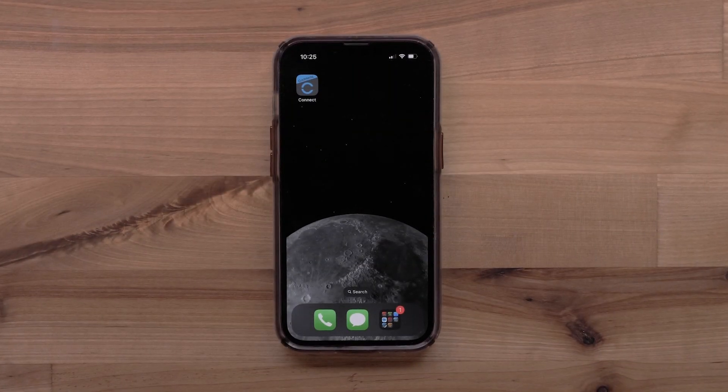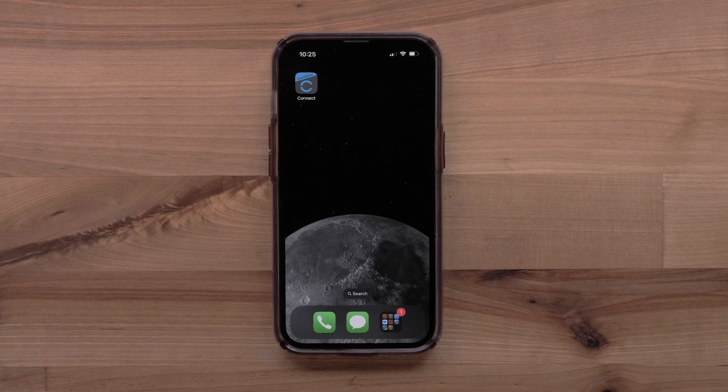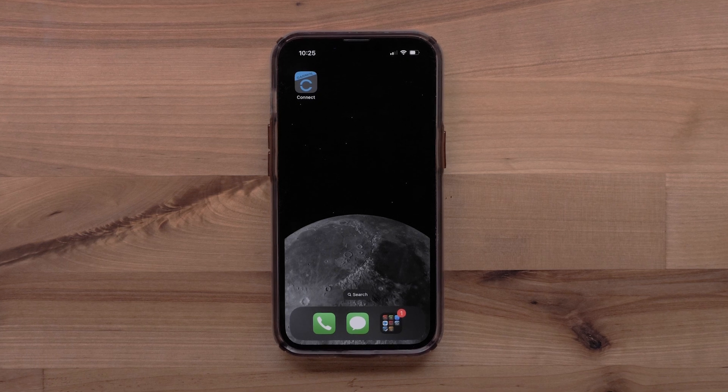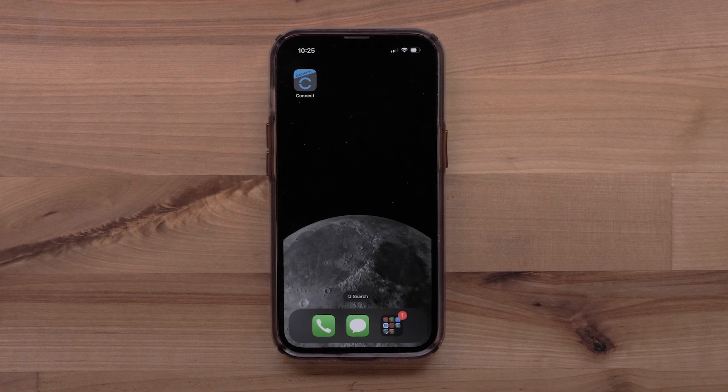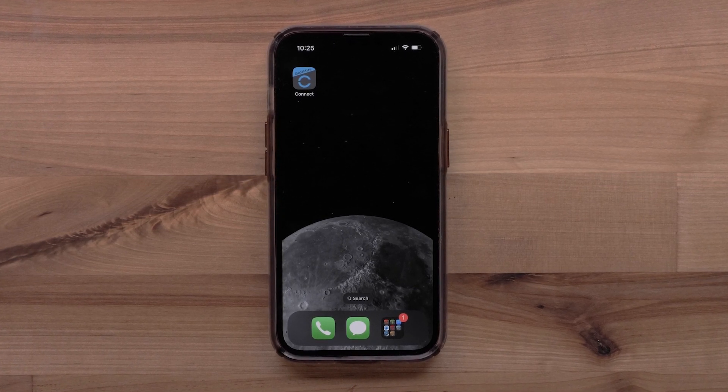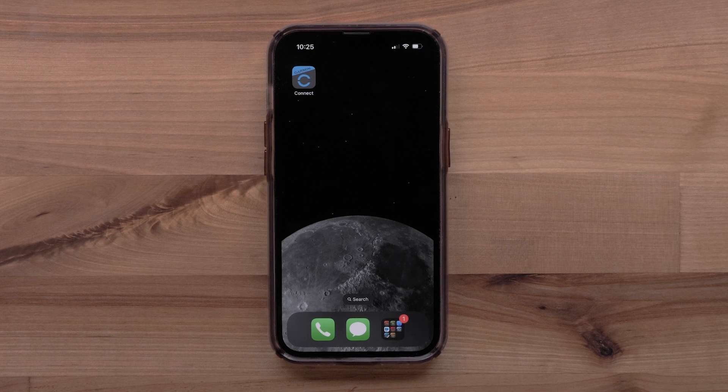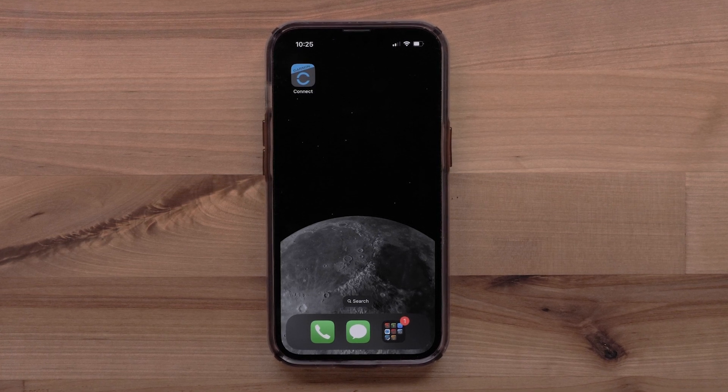To set up this feature, you will need the Garmin Connect app running on a compatible smartphone. In this video, we will use an Apple iPhone, but instructions are the same on Android smartphones.